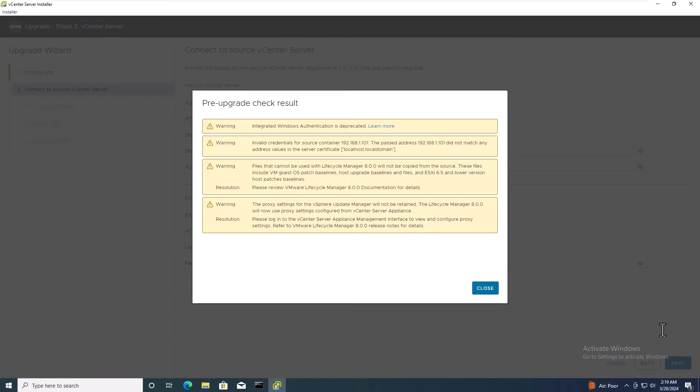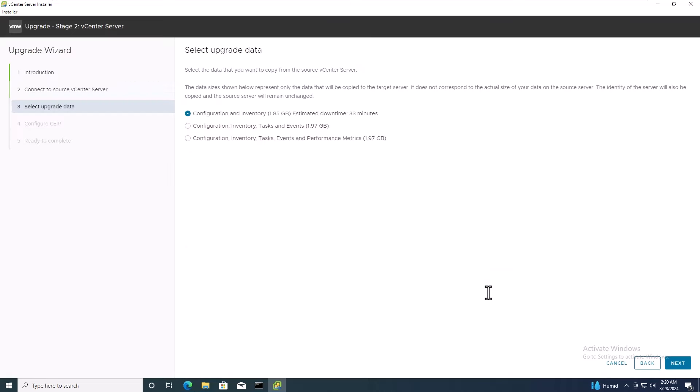Once the test is complete, you'll see the pre-upgrade check result. In our deployment, we have only warnings, so we can simply close the window and click Next to continue.